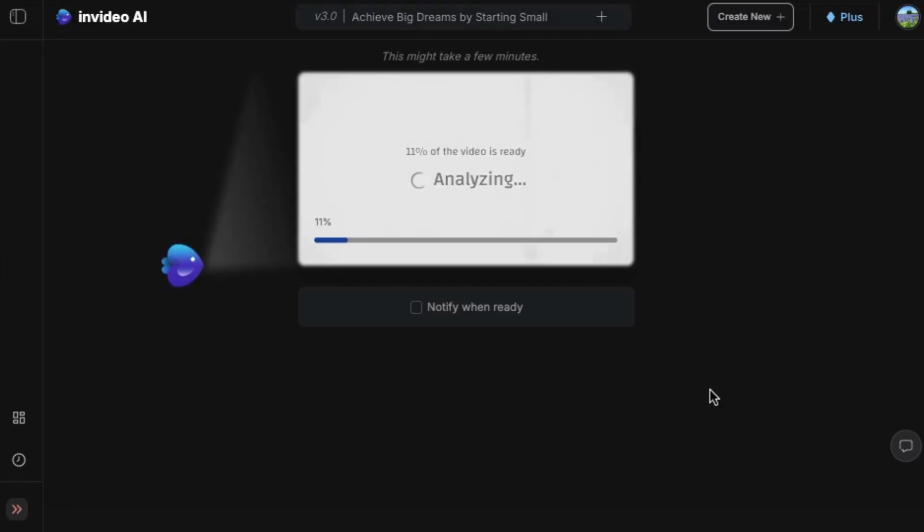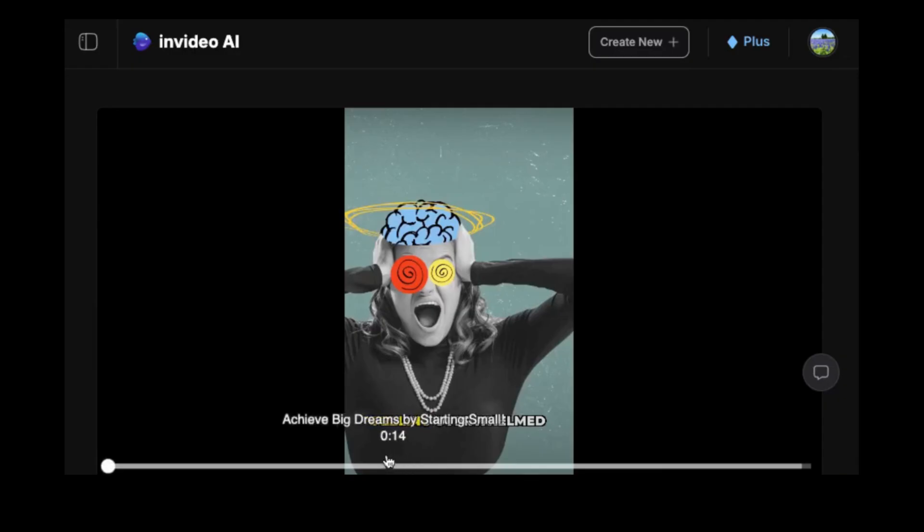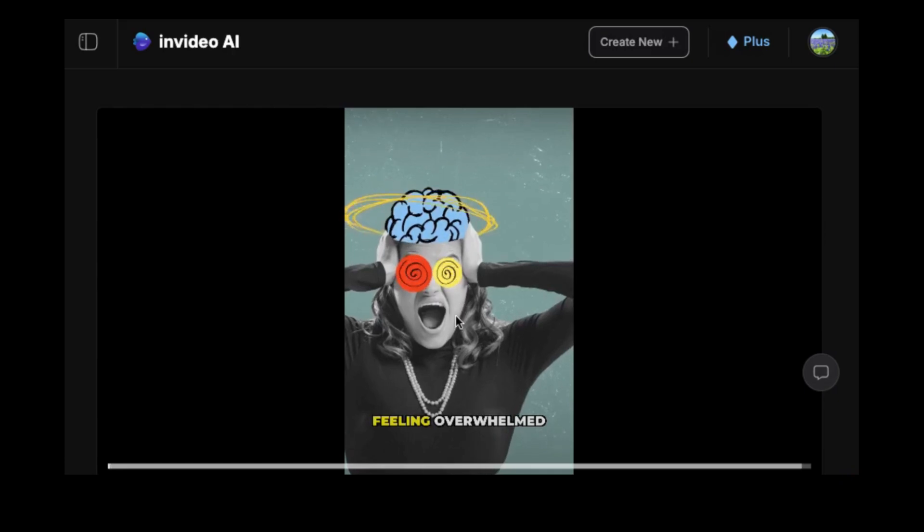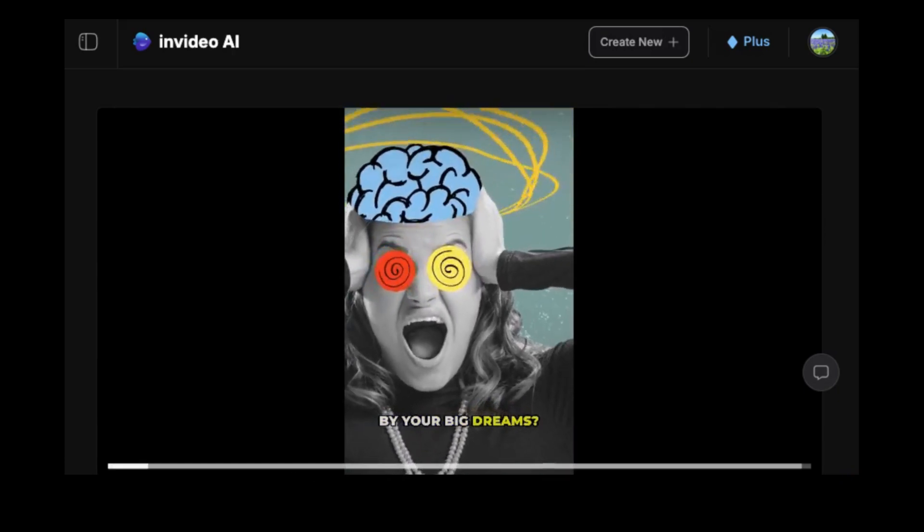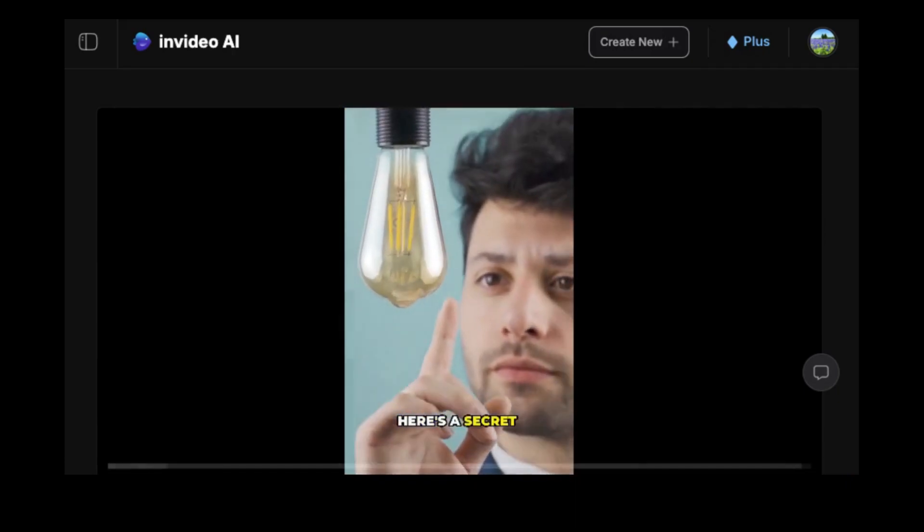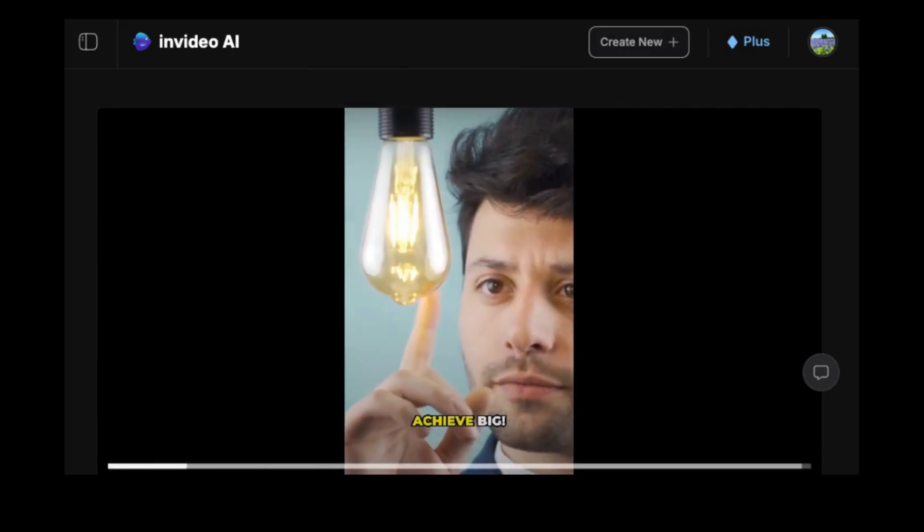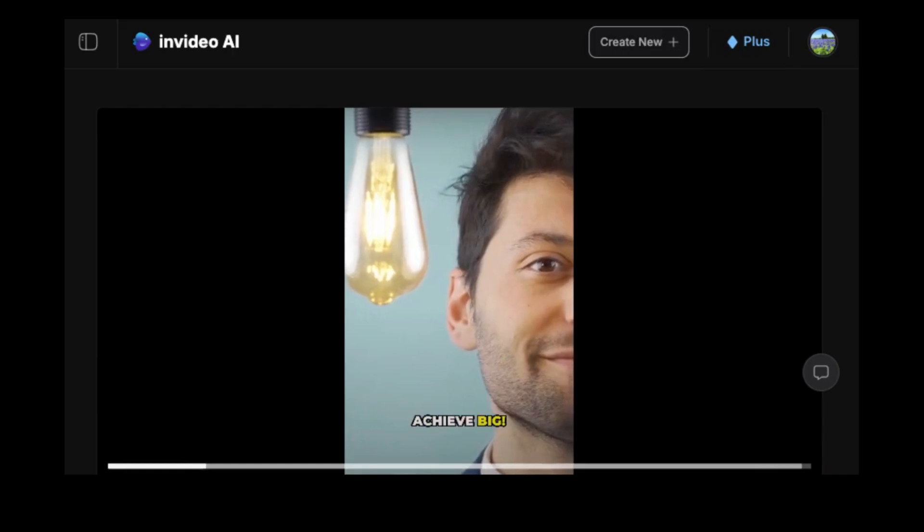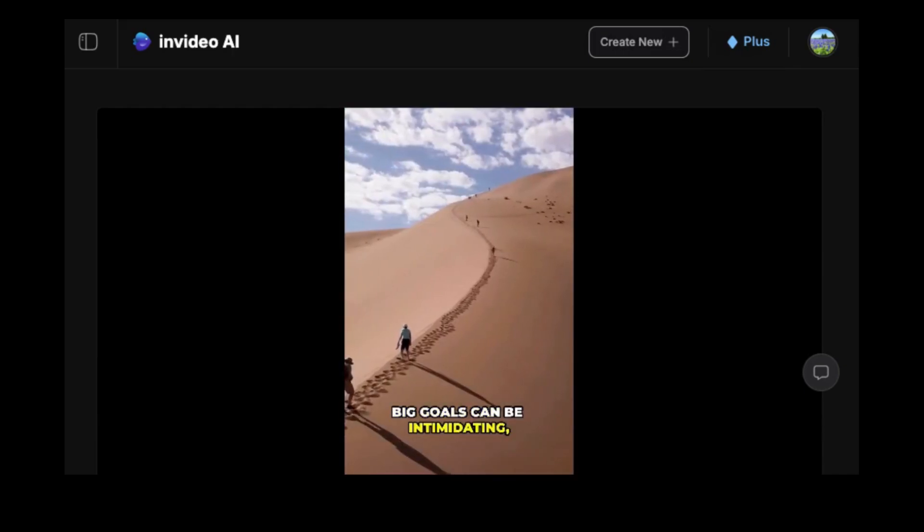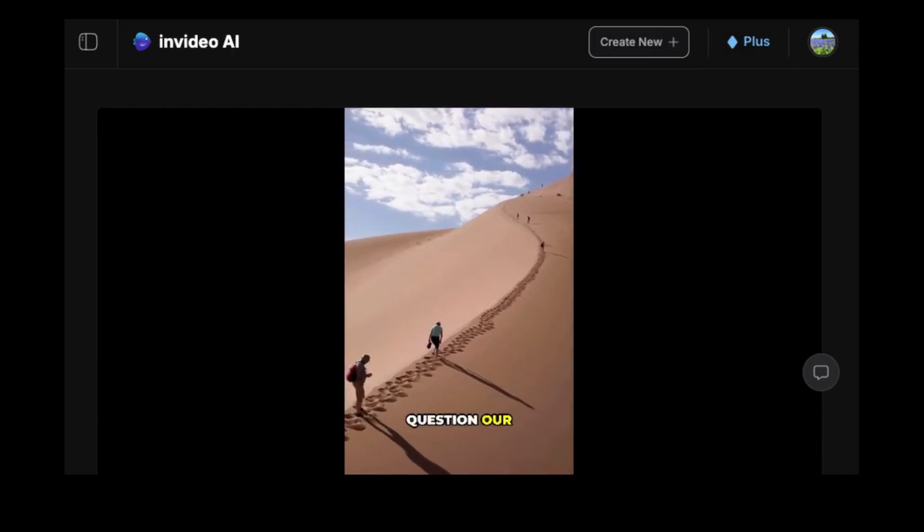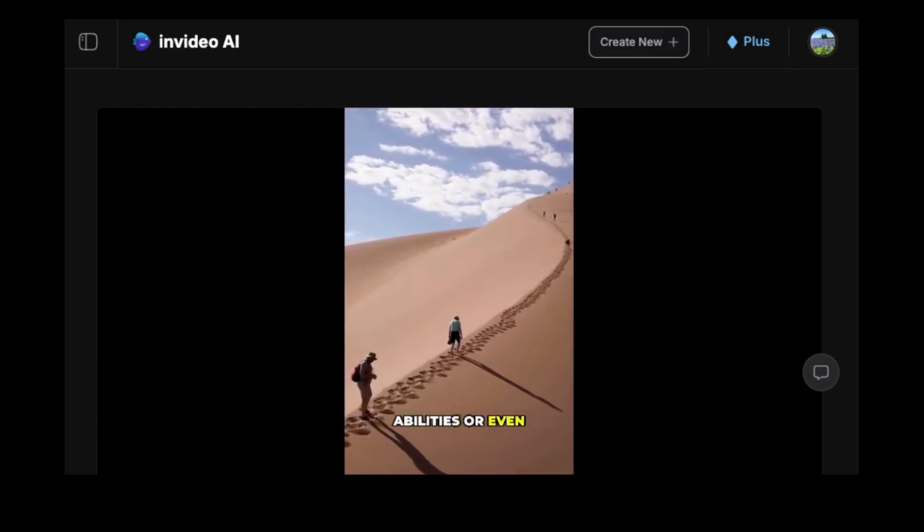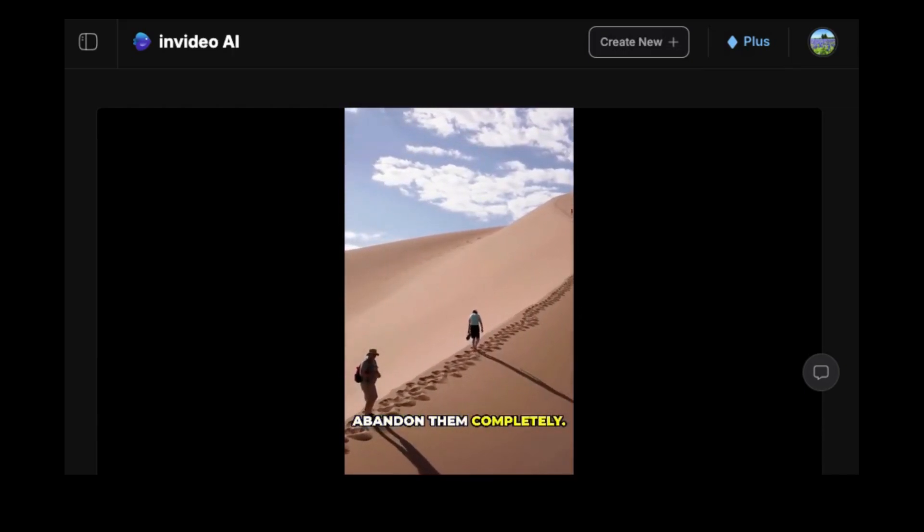Here's the result - in just a few seconds the AI automatically analyzes your script, breaks it down into logical scenes, selects the most relevant stock footage, adds smooth transitions, background music, and even applies styled subtitles, all without you lifting a finger.